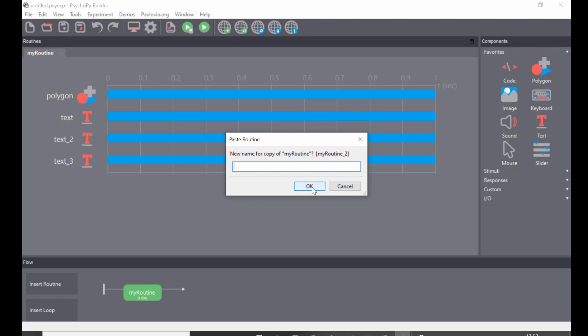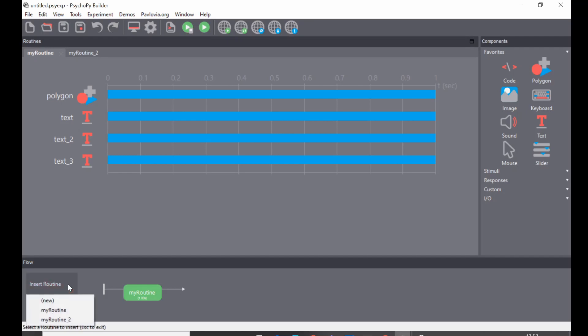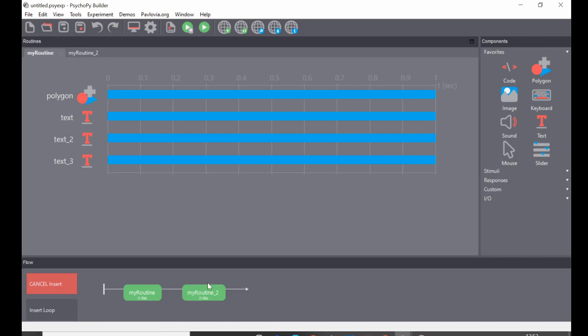So if I click OK, now I might expect that routine would appear along my flow, but it doesn't. To insert that you need to go Insert Routine, select the routine you've just copied, and there you have it. You will now have a new instance of that routine.